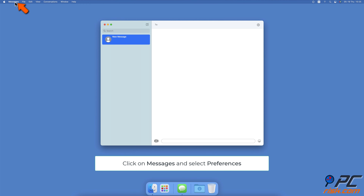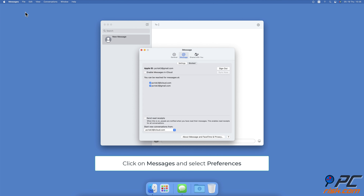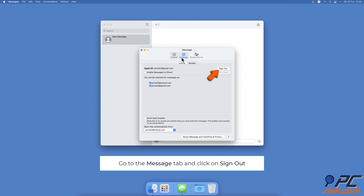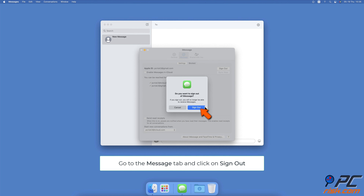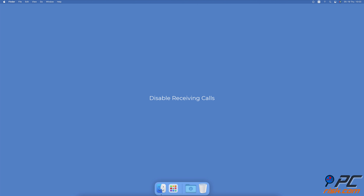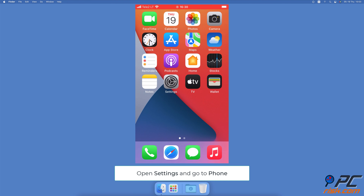To disable text forwarding on Mac, open the Messages app. From the menu bar, click on Messages and select Preferences. Go to the Messages tab. Click on Sign Out to stop receiving all messages on your Mac.